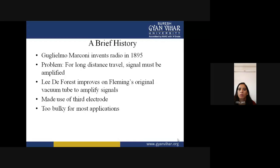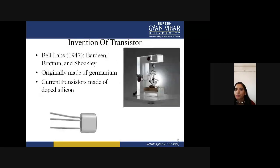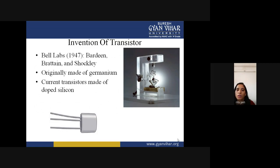Early solutions made use of a third electrode but were too bulky for most applications. The transistor was invented at Bell Labs in 1947 by Bardeen, Brattain, and Shockley. It was originally made of germanium, and current transistors are made of doped silicon. Doping means adding impurities to semiconductor materials — we have already discussed this in the previous lecture.